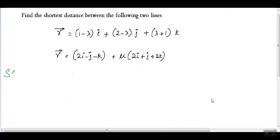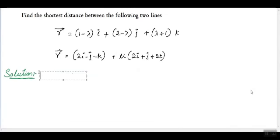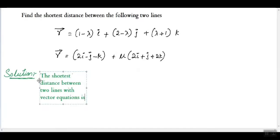Hi, welcome to the session. My name is Prakash, Math Tutor. Let's solve the question which I have written on the whiteboard. Here we need to find the shortest distance between two lines.